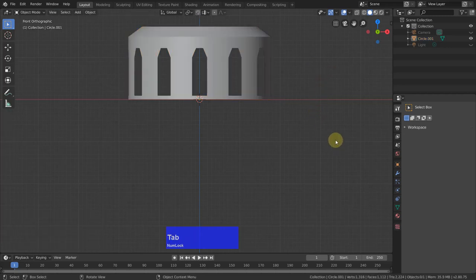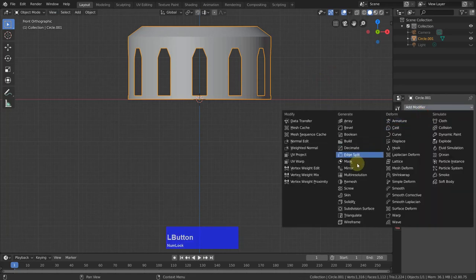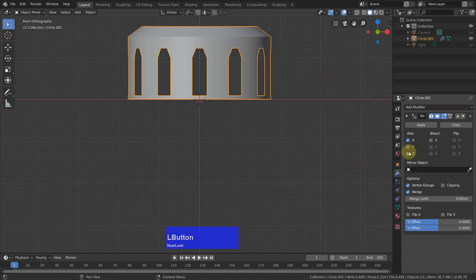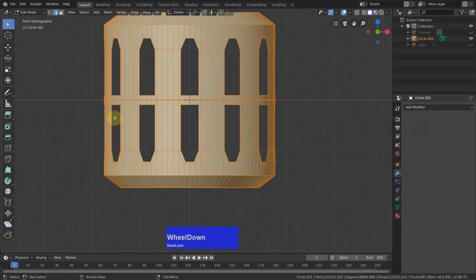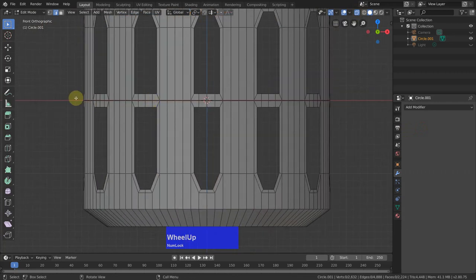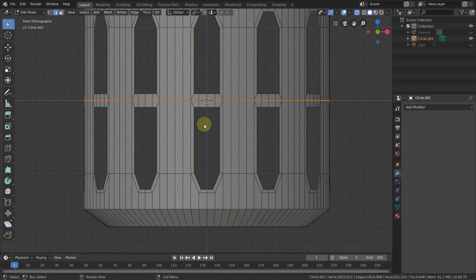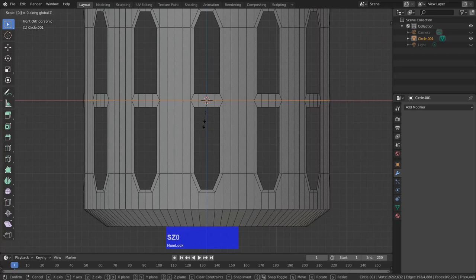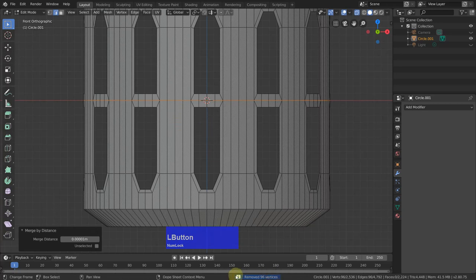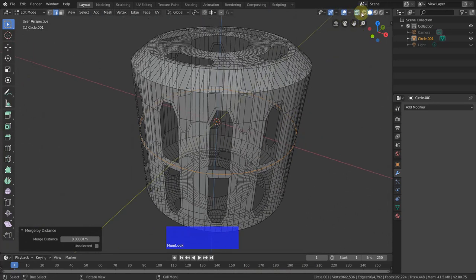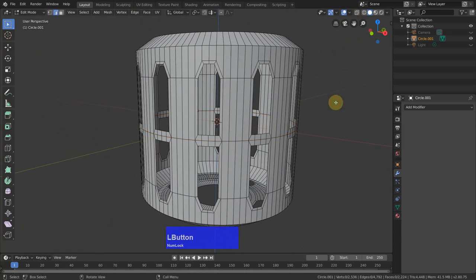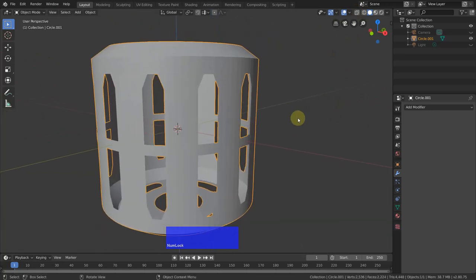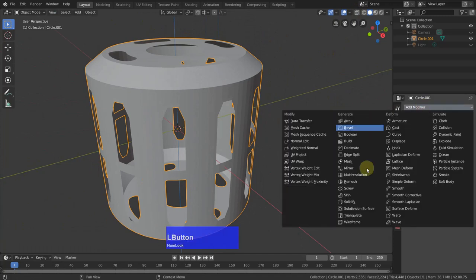Now I can select everything, add another mirror modifier on Z. Then in edit mode, select in X-ray mode, scale Z to zero and merge by distance.